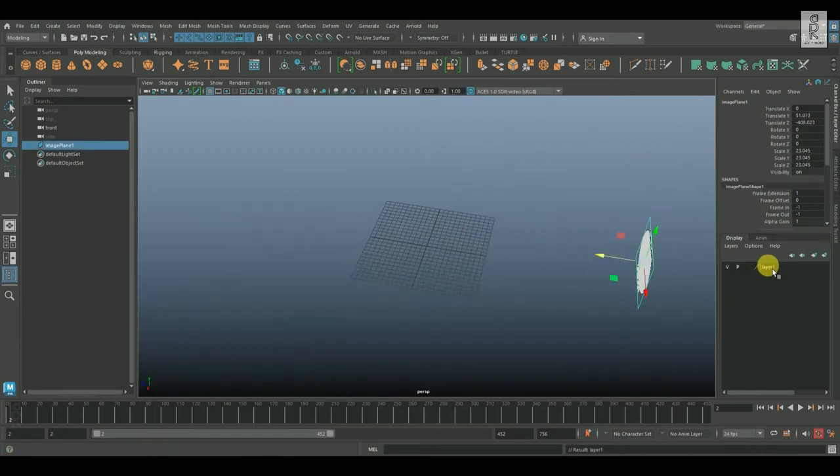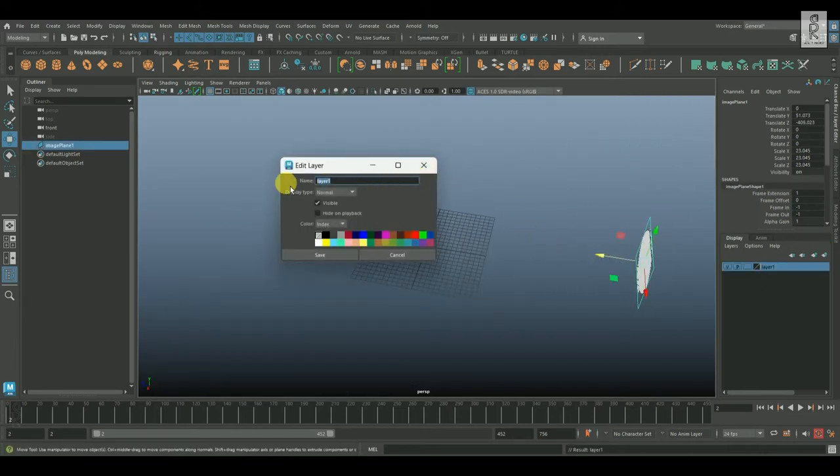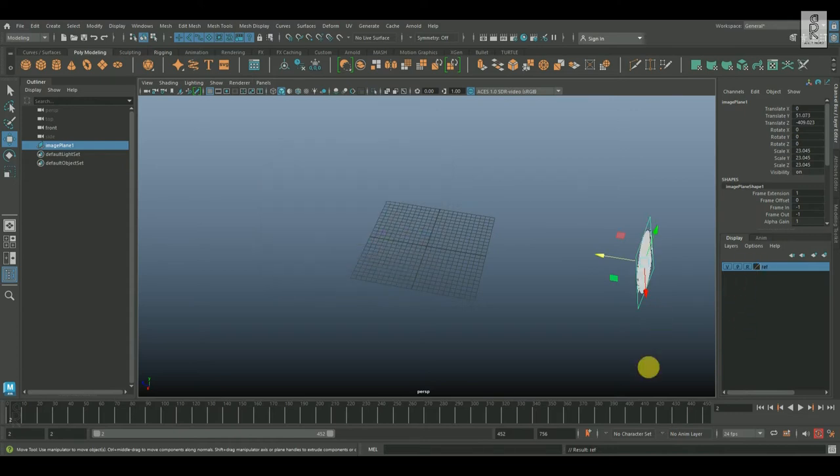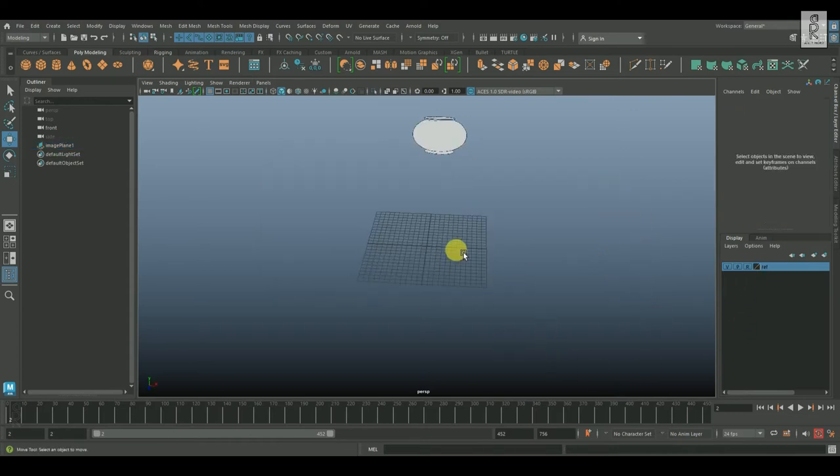I will keep this image in a layer and turn on reference mode so that it can't be selected accidentally and change its position.